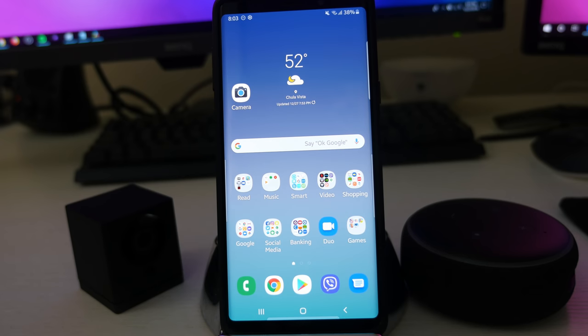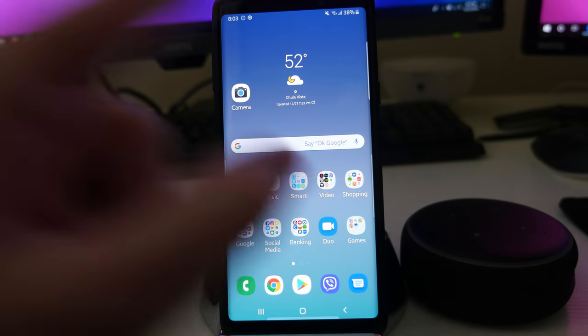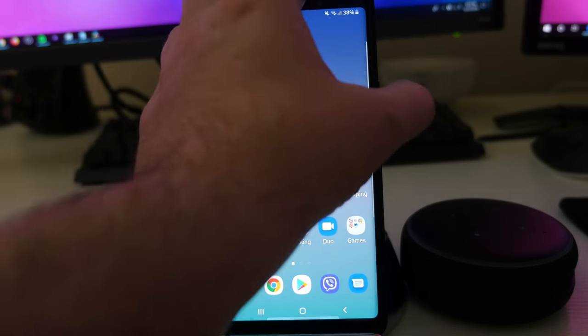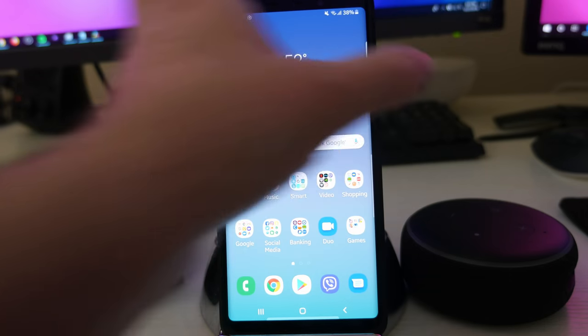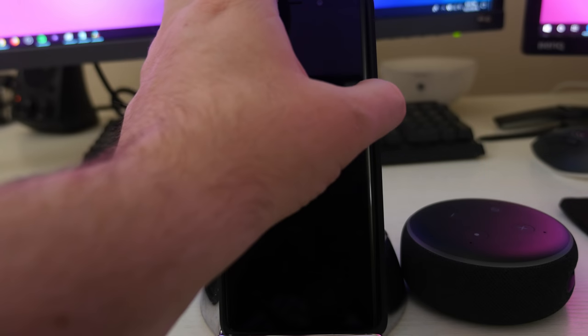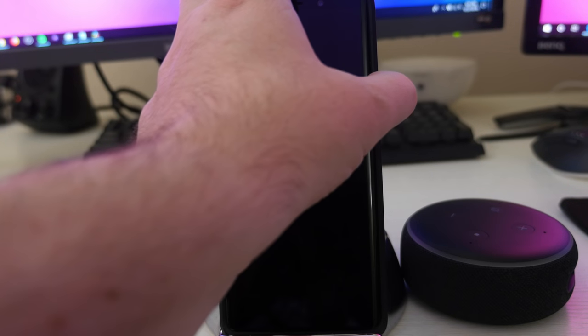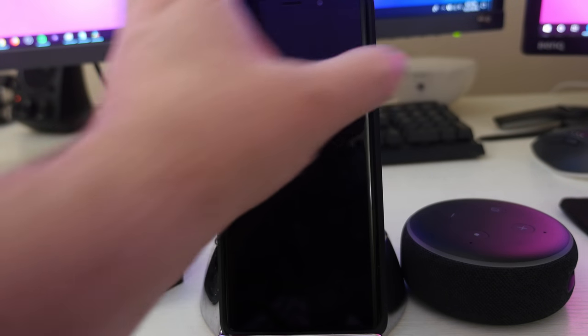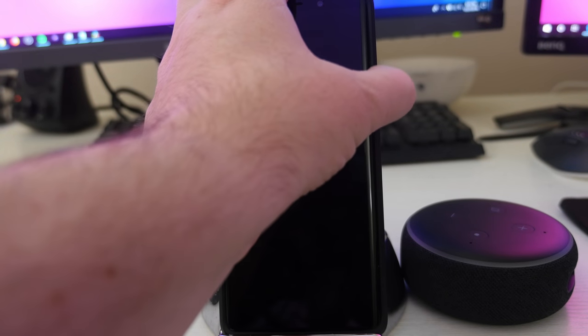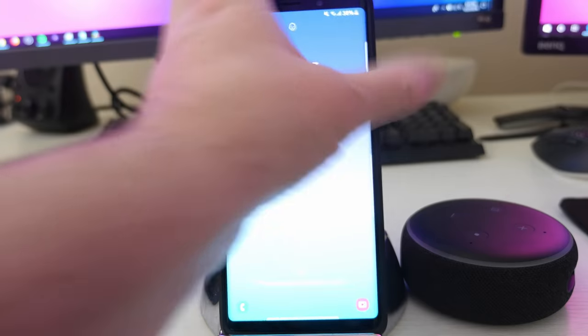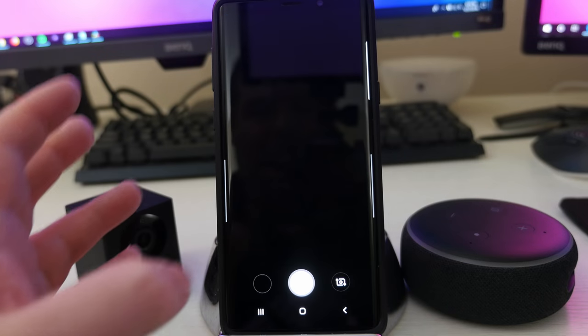And again, so far so good. Oh, one thing I was having trouble with, let me see if it fixed, was launching the camera when I double tap from anywhere, double tap the power button. Let me see if that's been fixed.